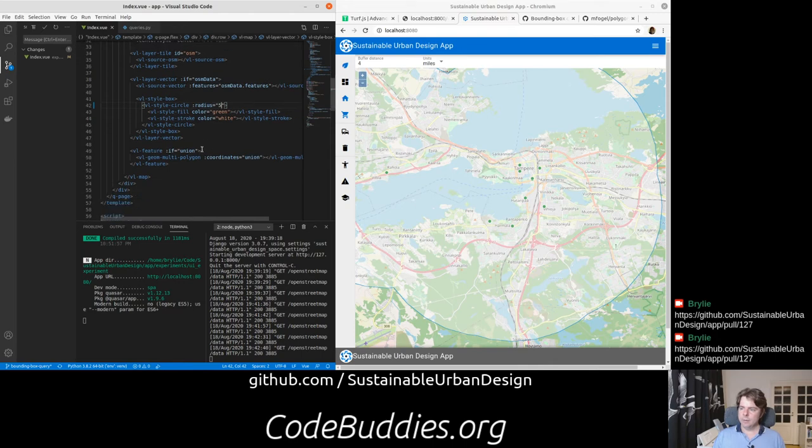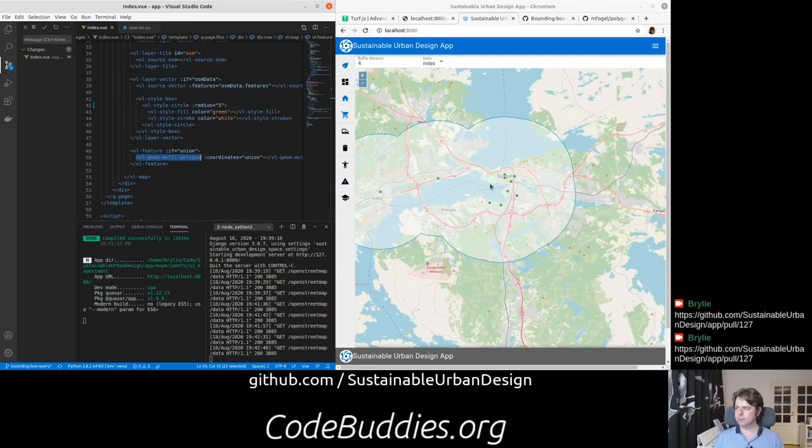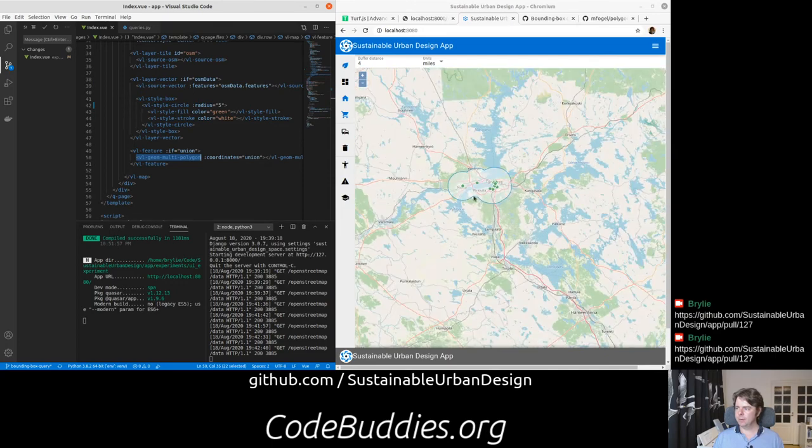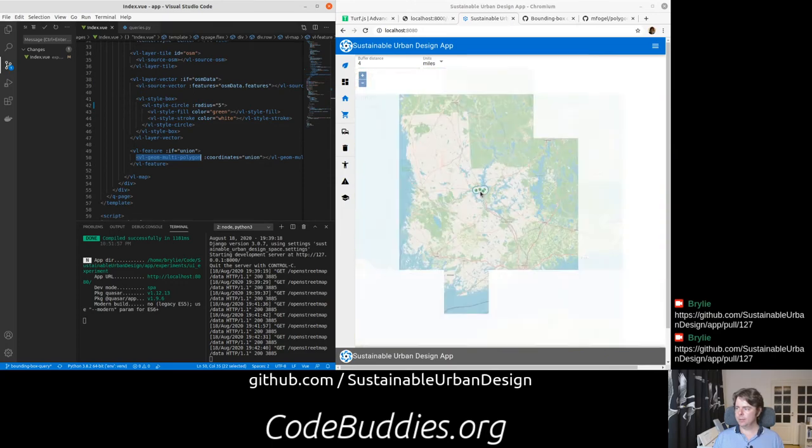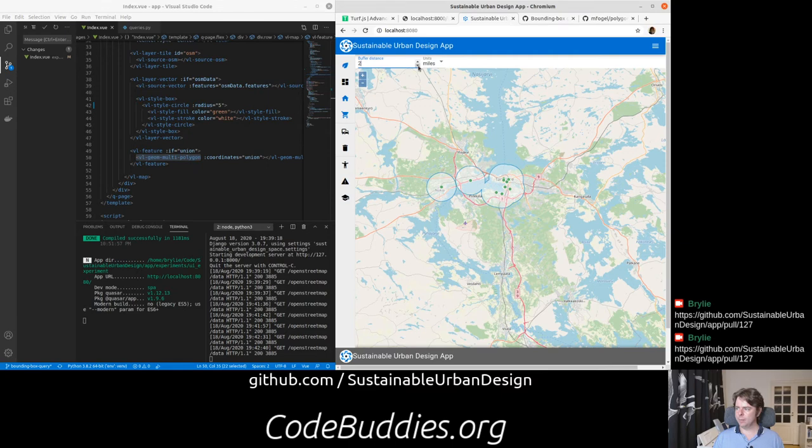Then we did two geoprocessing steps. First the buffering and then the union of the buffer. And we passed that to the map as a multi-polygon. Because there's, well in this case with these parameters there's only one, but in some cases you can have multiple.